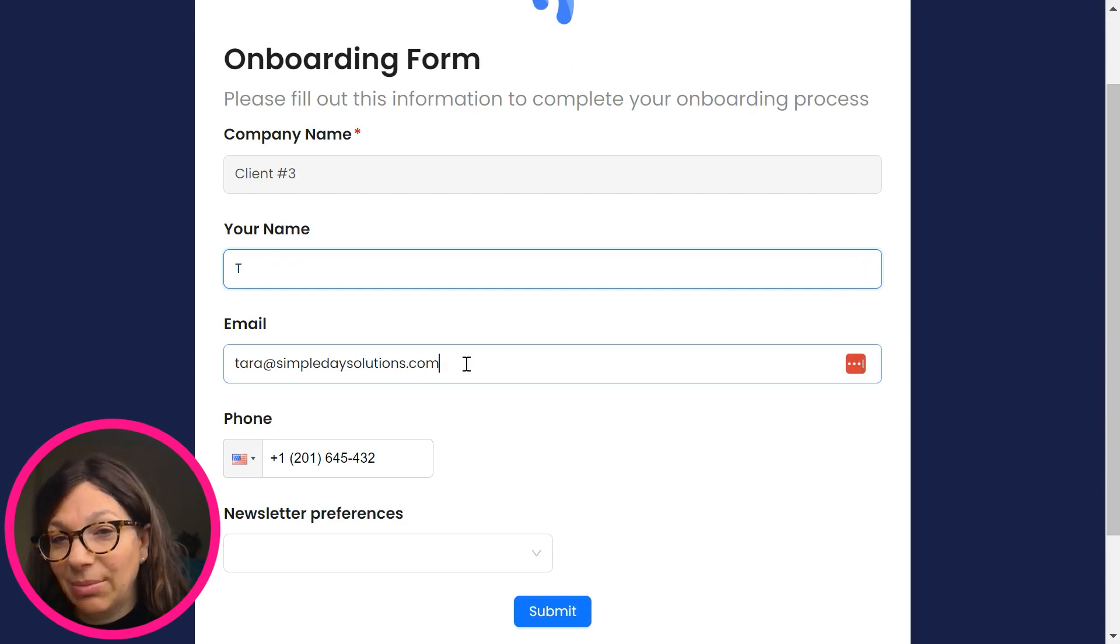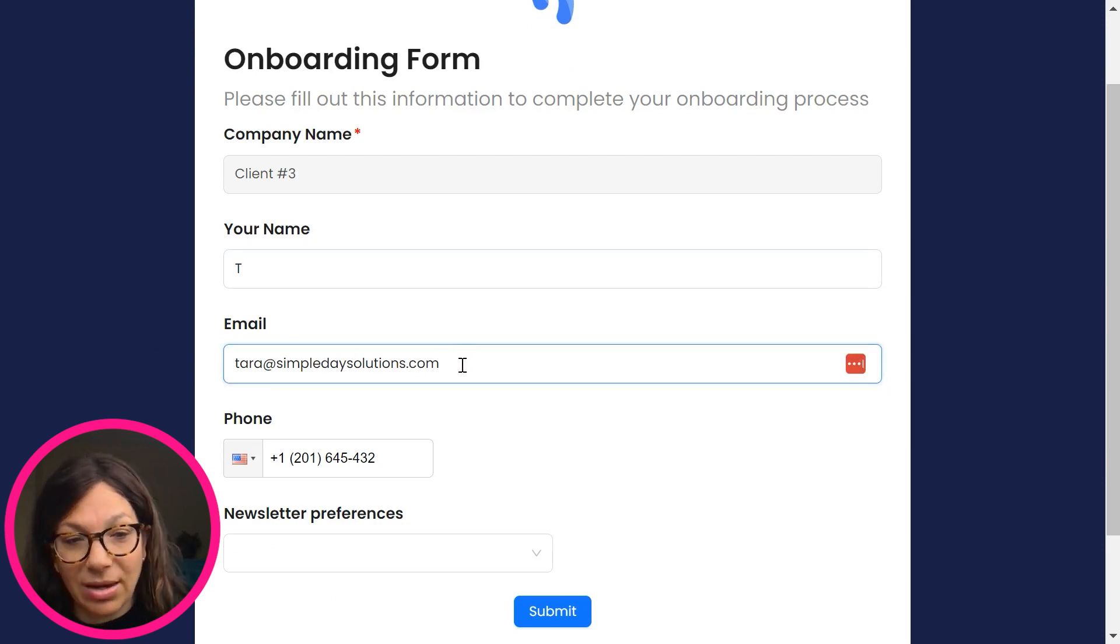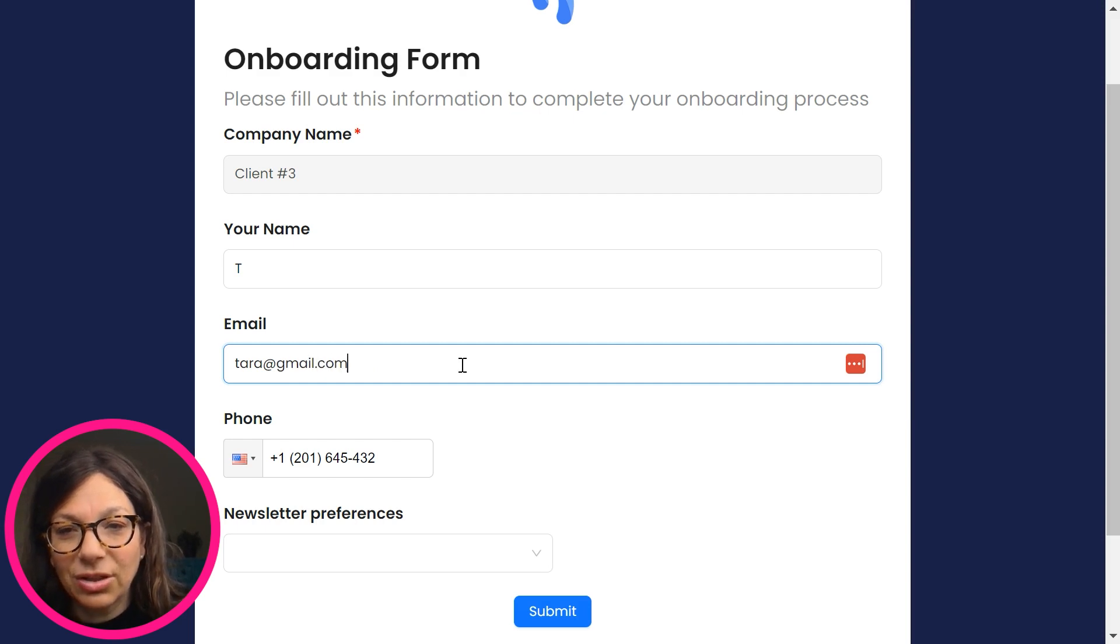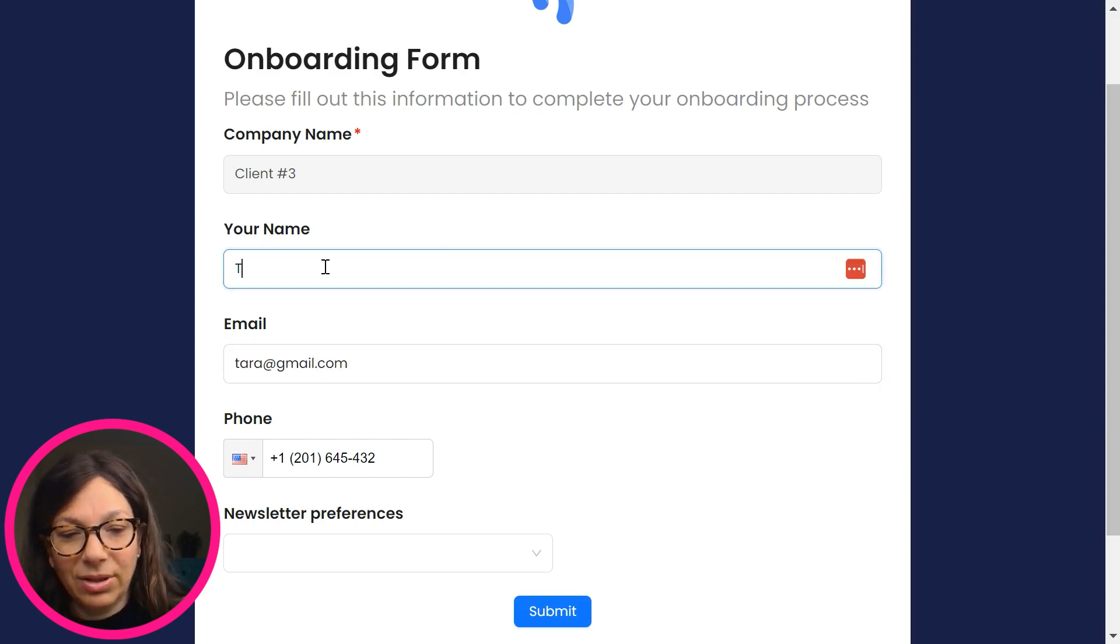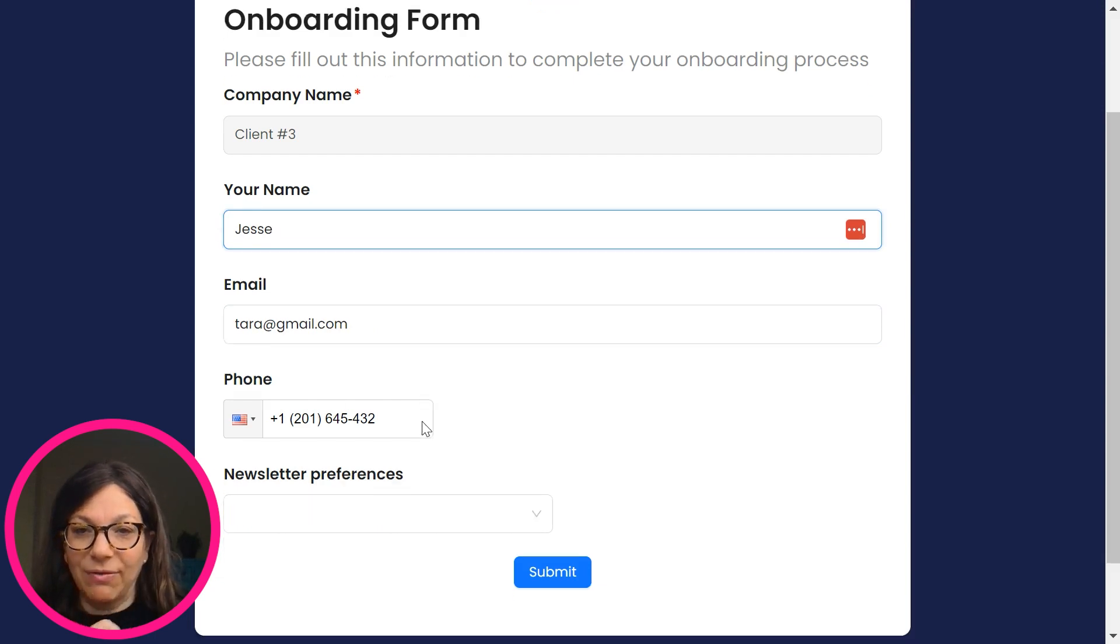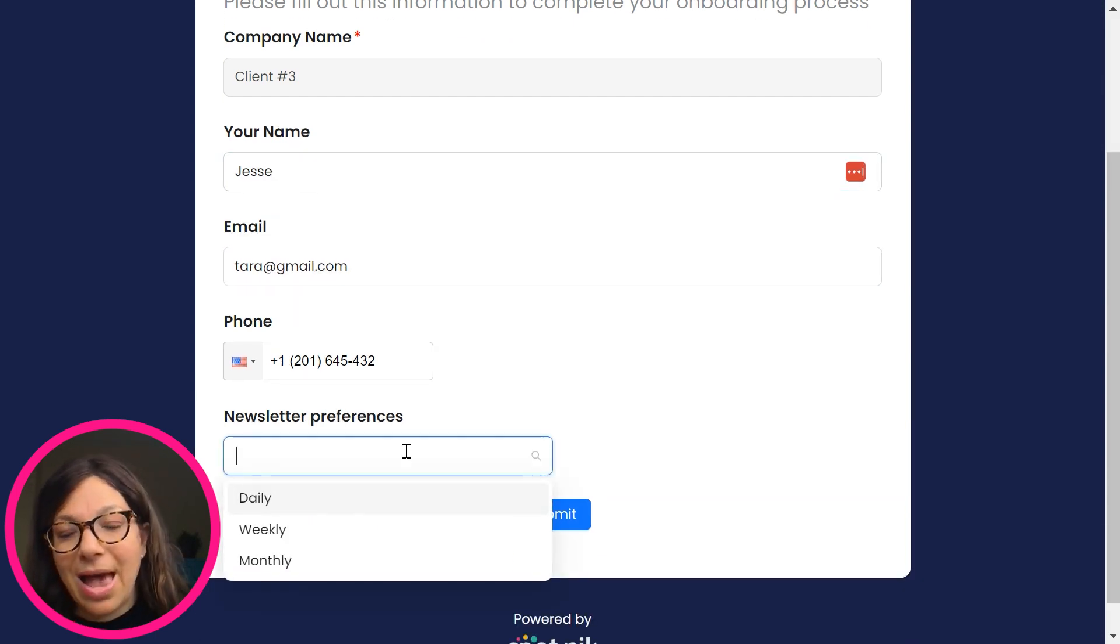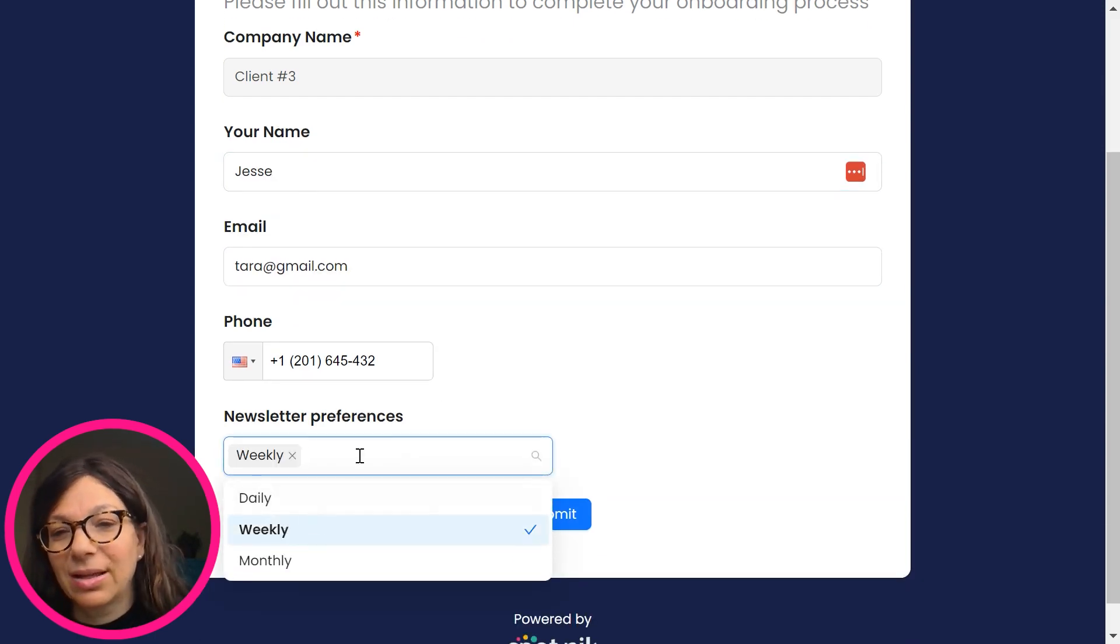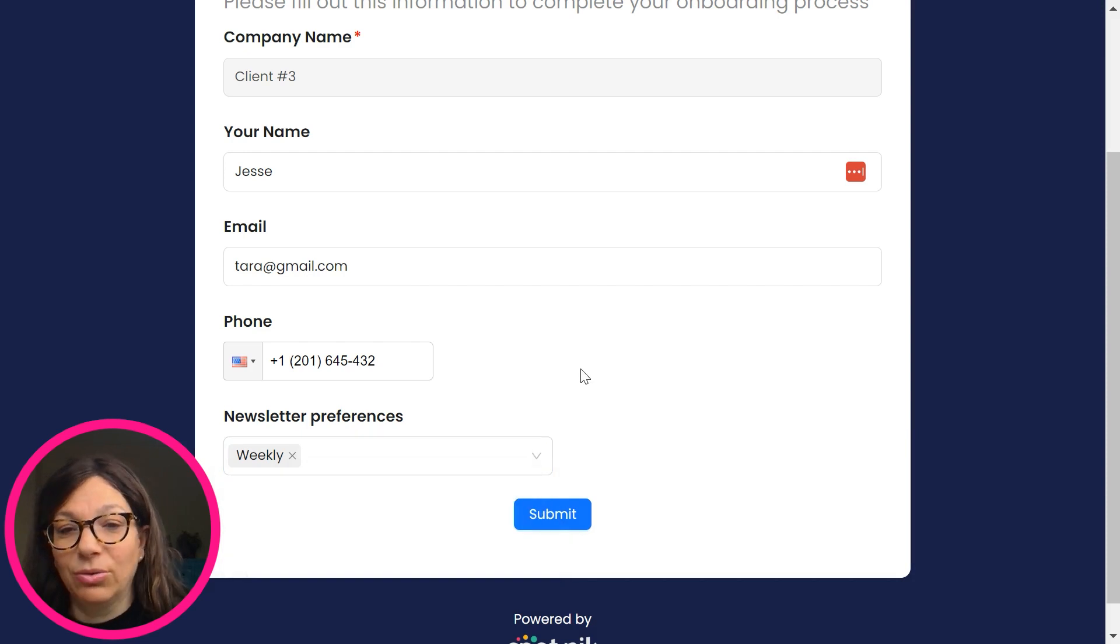Let's say I want to change my email address. Again, I can just change my email address. So I'll just change this. And you know what, here I'm just going to put my husband's name. I can change my phone number and now I want to hit newsletter preferences. So I'm going to say that I want a weekly newsletter. I hit submit.